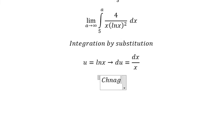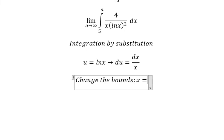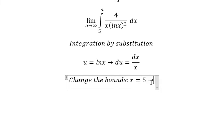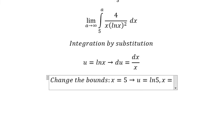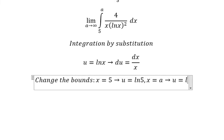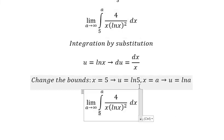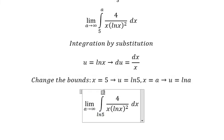Next we need to change the bounds. When s equals 5, we substitute to get u equals ln(5). When s equals a, we substitute to get u equals ln(a). So the bounds change from ln(5) to ln(a).